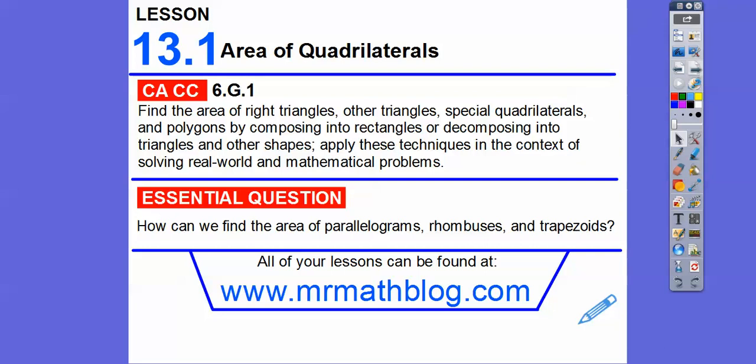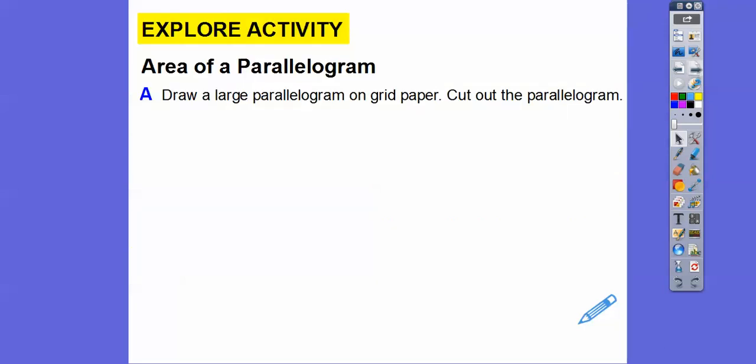The area of all these shapes is based on the area of rectangles. Do you remember last year — the area of a rectangle is base times height, or length times width? We're going to convert all of these figures into rectangles and see how they relate to the rectangle formula, which is base times height or length times width.